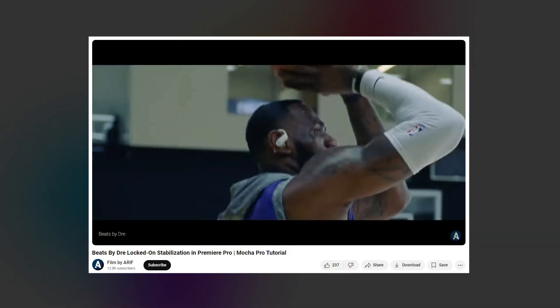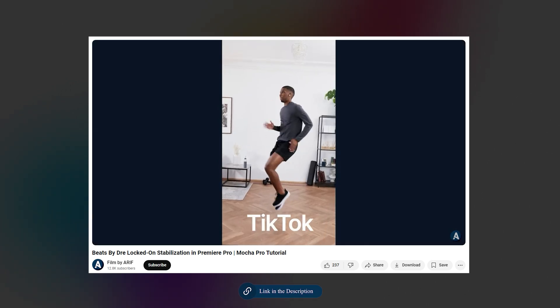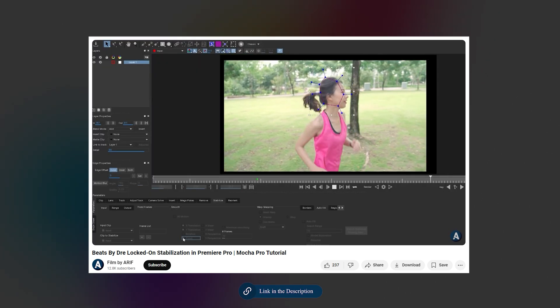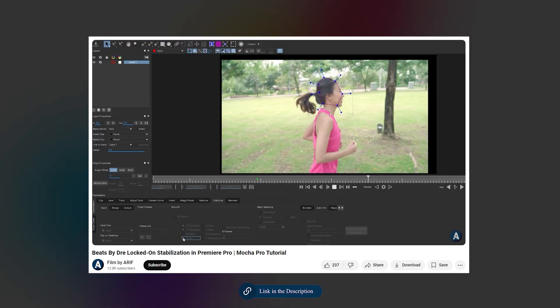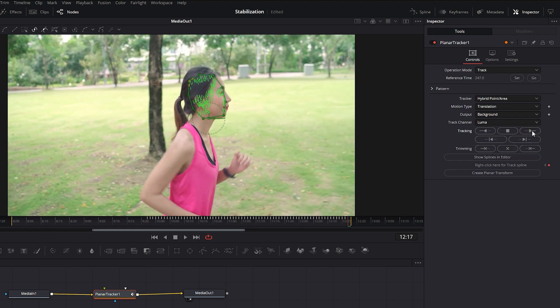By the way, I have another in-depth tutorial on Locked On Stabilization using Mocha. If you're interested, you can find the link in the description below. With our initial tracking settings done, we can start tracking by clicking the Track to End button. The tracking process is very fast. Once it's completed, you'll notice many small dot lines indicating that the tracking in this area is done.